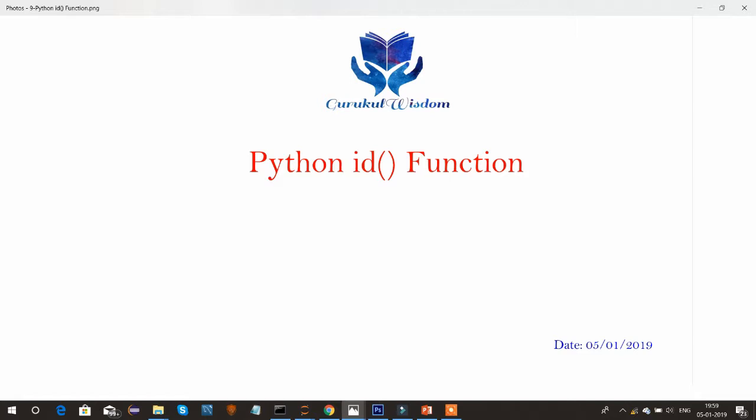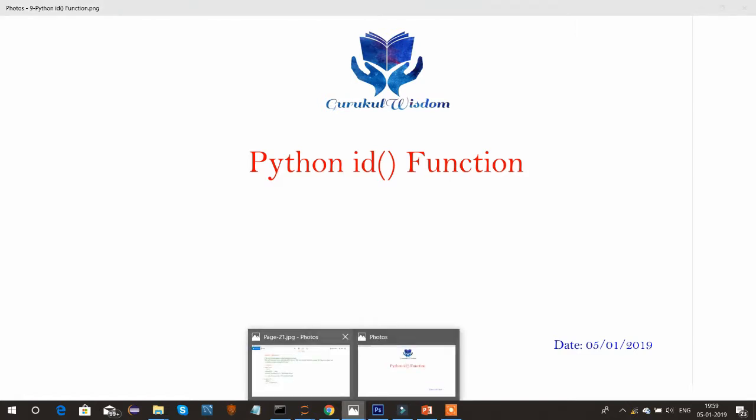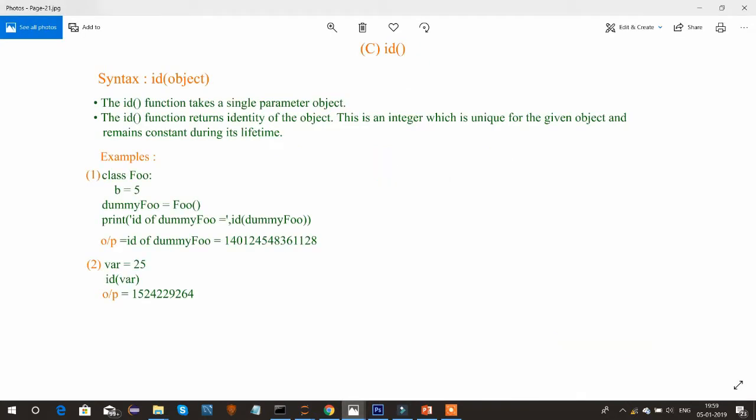So we have already seen how to declare a variable. Whenever you declare a variable, some memory location will be allocated to it. To identify the memory location, we can use the ID function. Internally, the compiler will assign some hexadecimal digit to our memory location.